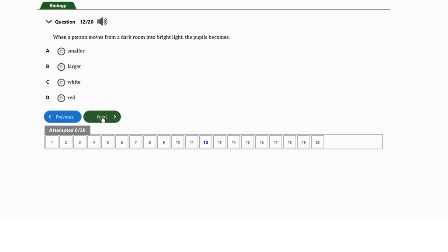Question number twelve: when a person moves from a dark room into bright light, the pupils become a) smaller, b) larger, c) white, or d) red. The correct answer is A — smaller. This is the mechanism the pupil uses to protect the retina from excessive light. When you move from a dark room to a bright room, the pupils get smaller to reduce the amount of light reaching the retina.